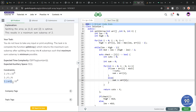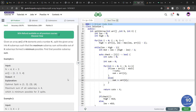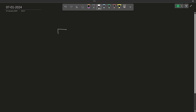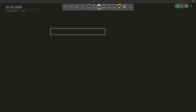Looking at the constraints, all values in the array are positive — greater than 0. This means we do not have to worry about negative values causing the sum to decrease. If we divide the array into some parts and add one more element to a subarray, the sum is only going to increase. That is the first key observation for this problem.